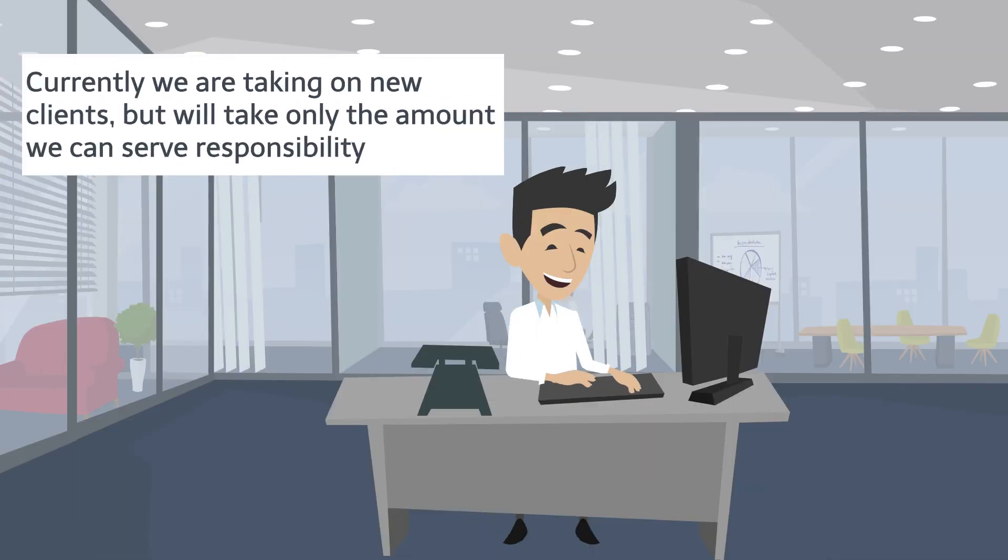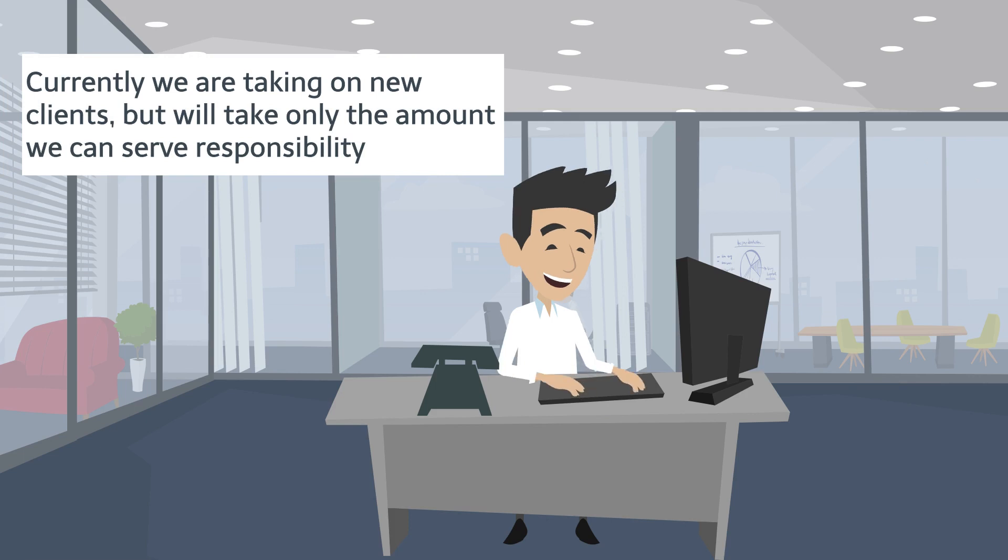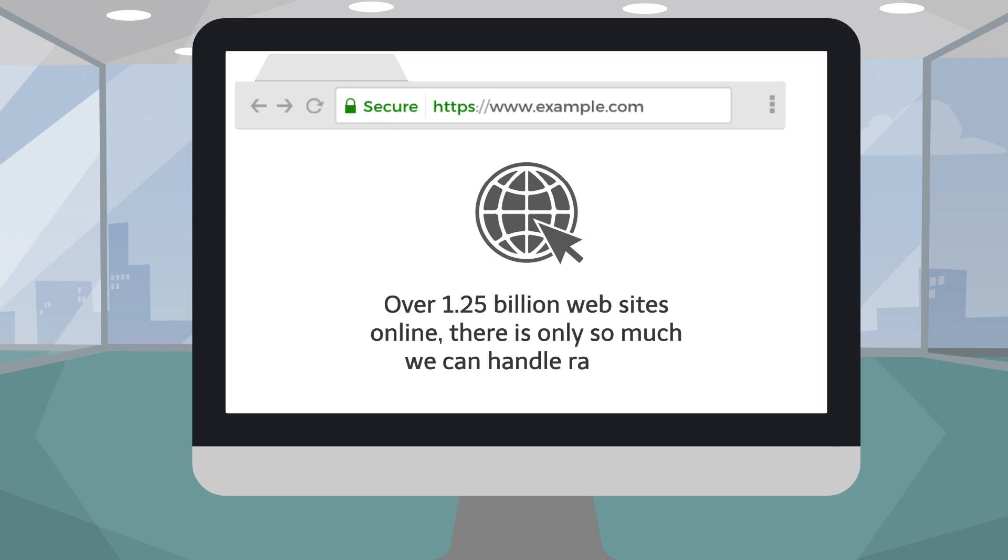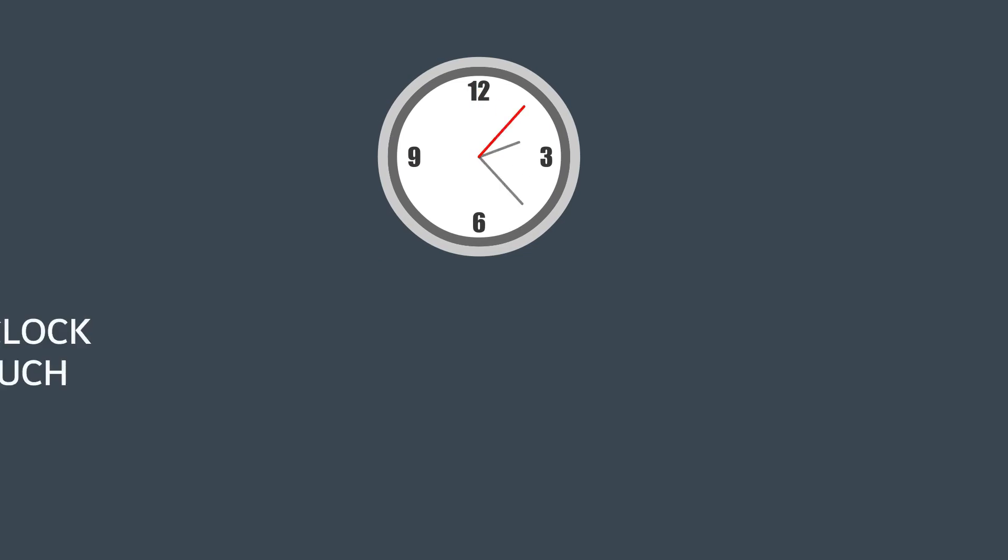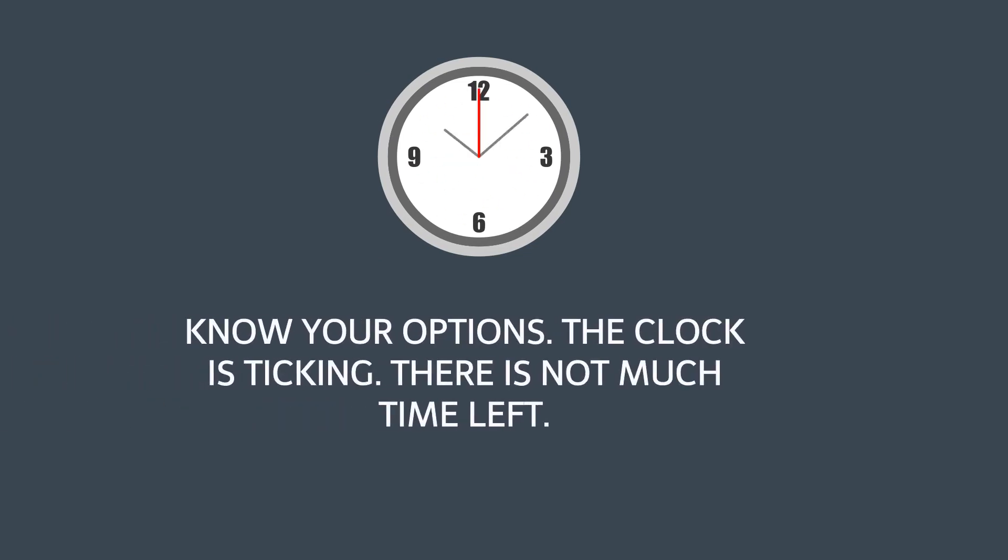Currently, we're taking on new clients, but we'll only take the amount we can serve responsibly. Over 1.25 billion websites online. There is only so much we can handle rapidly. Know your options. The clock is ticking. There is not much time left.